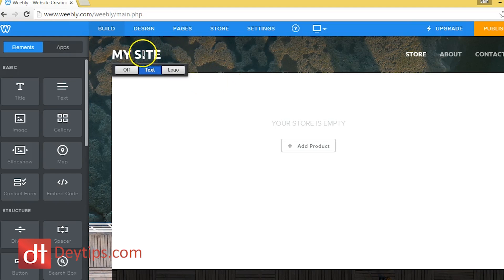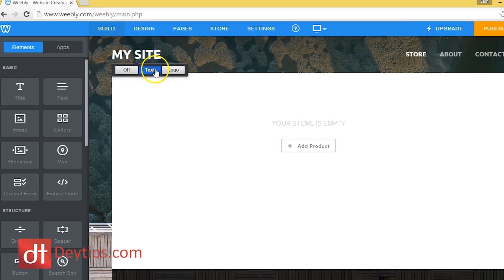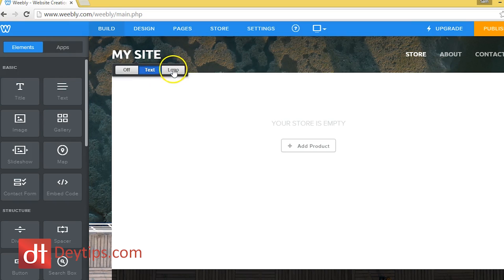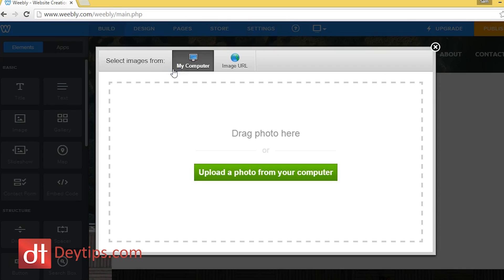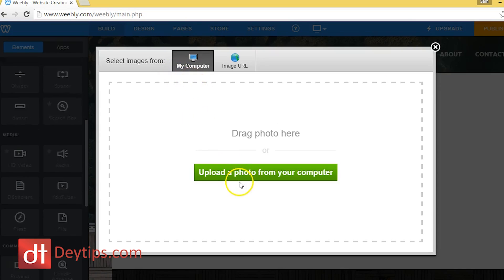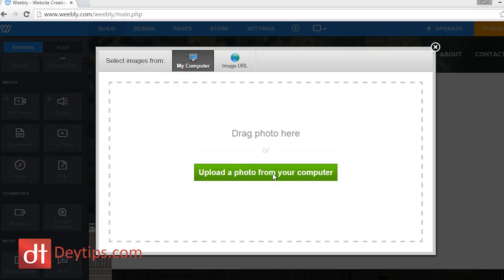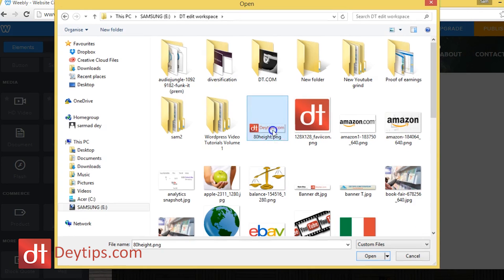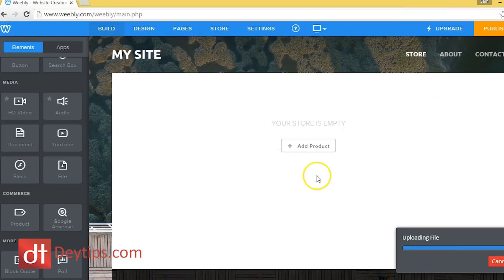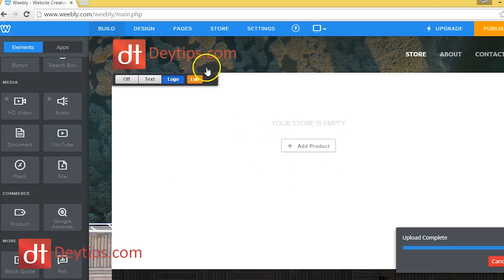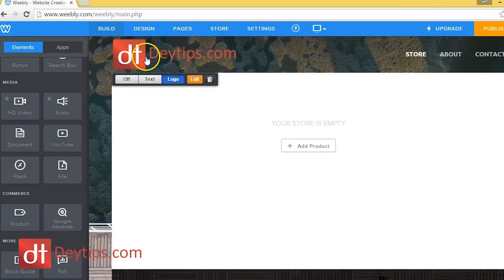I just hovered over where it says my site, it gives me all these options. So I can have a text, I can have a logo. If I click logo, then I can put my logo up here if I wanted to. Let me actually do that. So here's my logo, and if I click on that, you can see it's added my logo there instead of the text that was there.